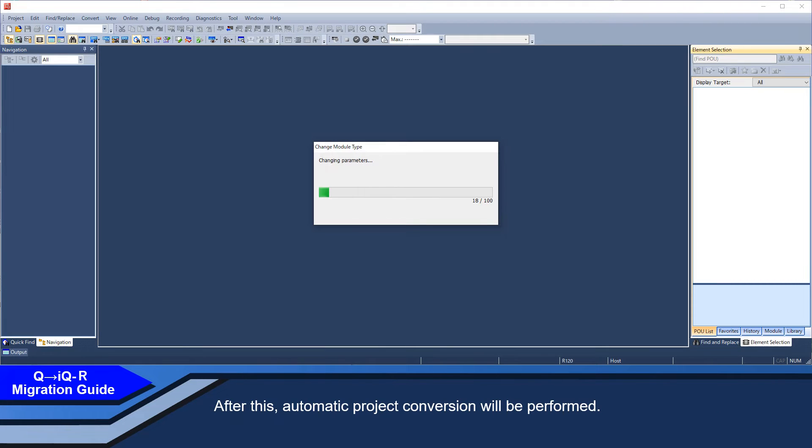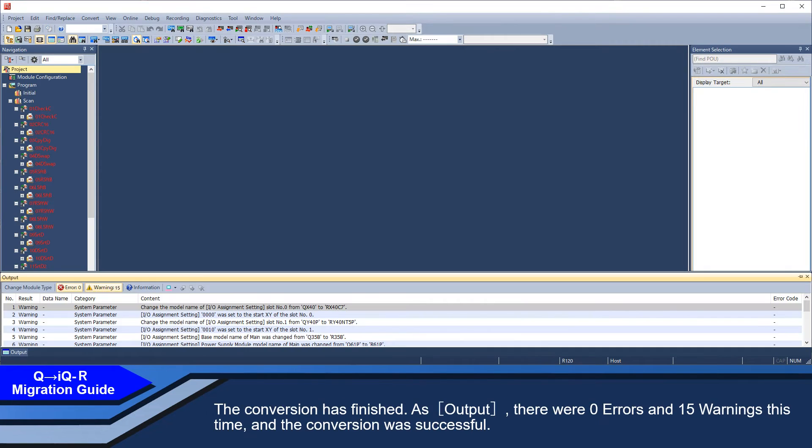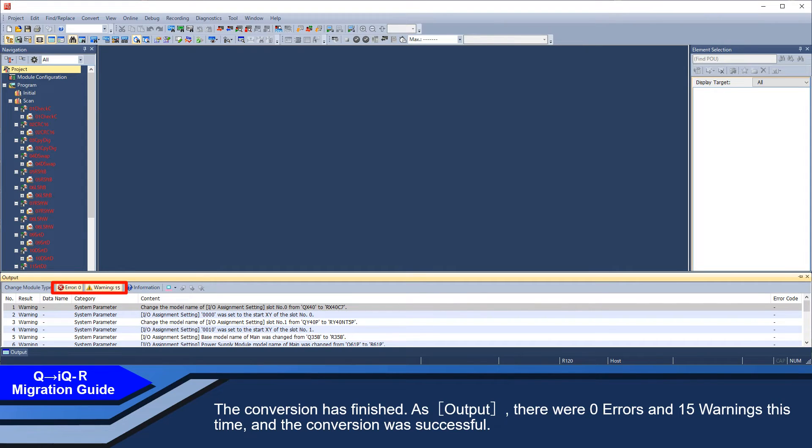After this, automatic project conversion will be performed. The conversion has finished. As output, there were 0 errors and 15 warnings this time, and the conversion was successful.